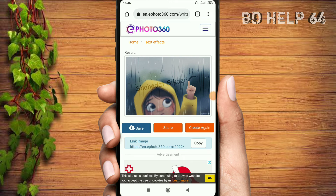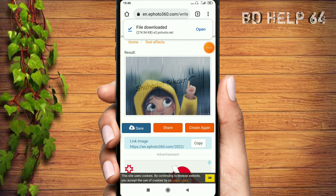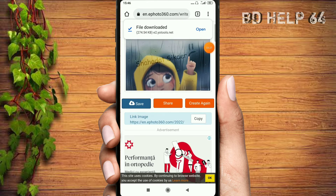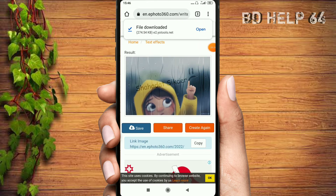Now you can see that the image is saved. You can see the image here.